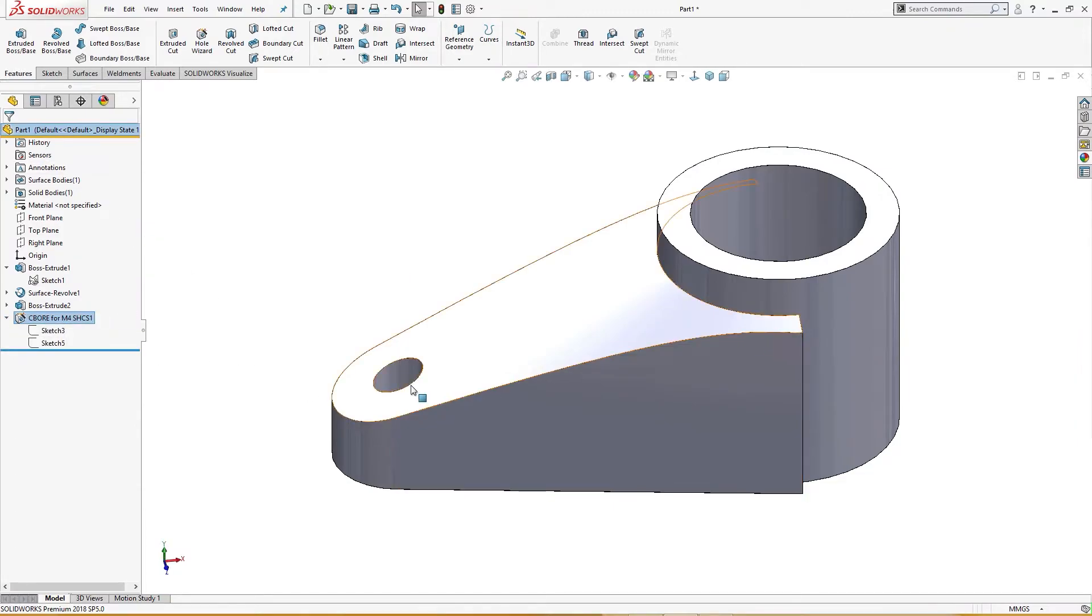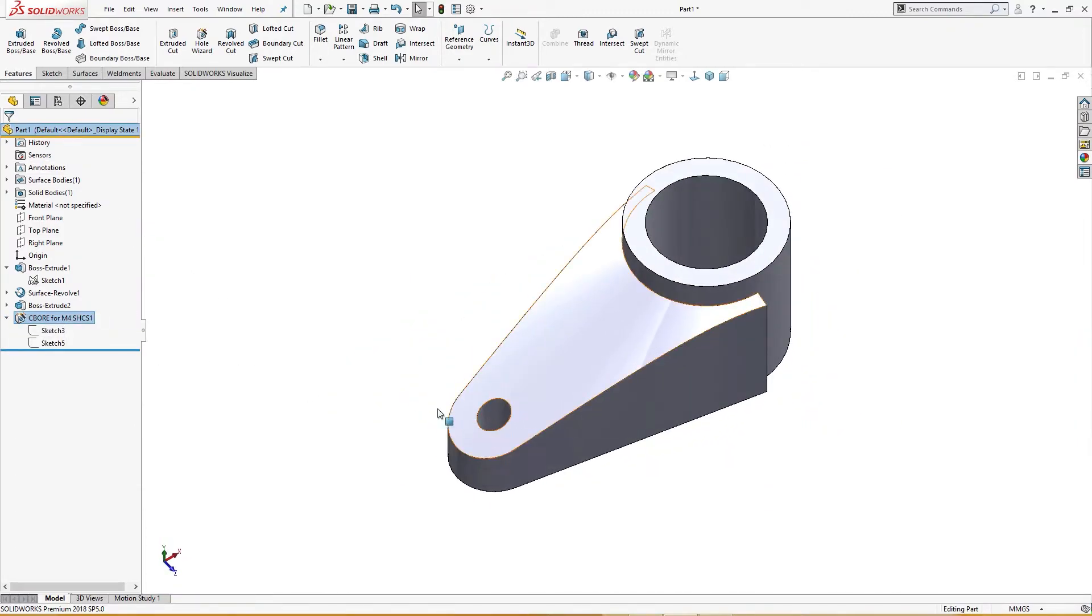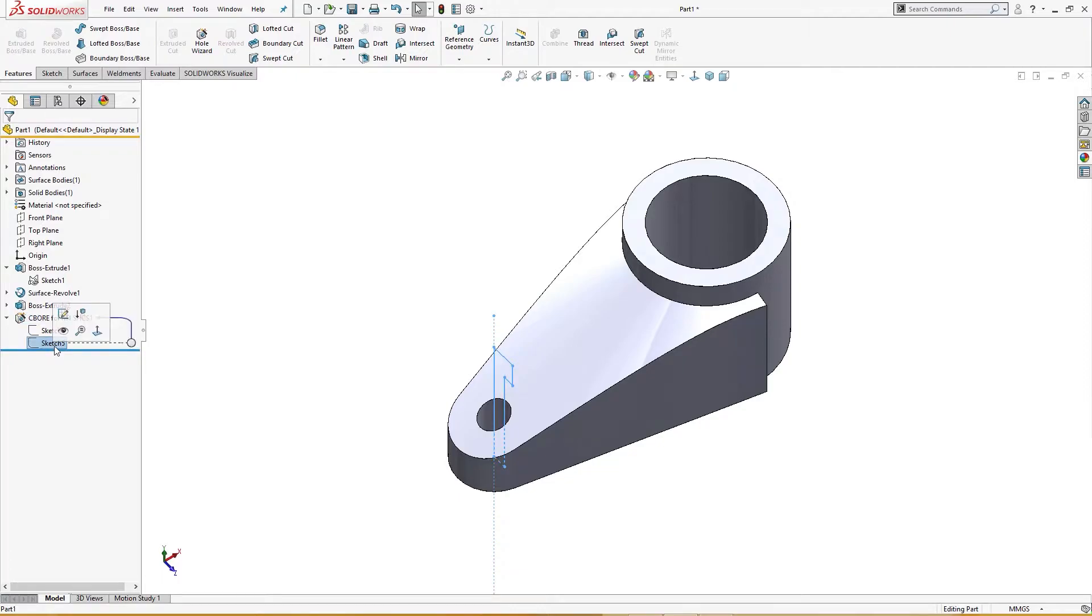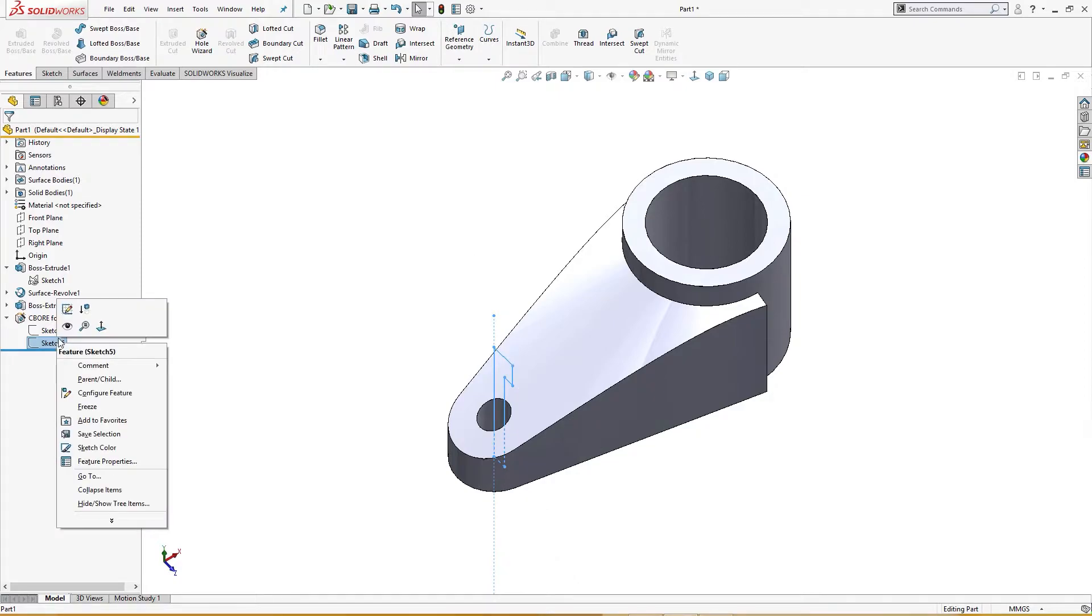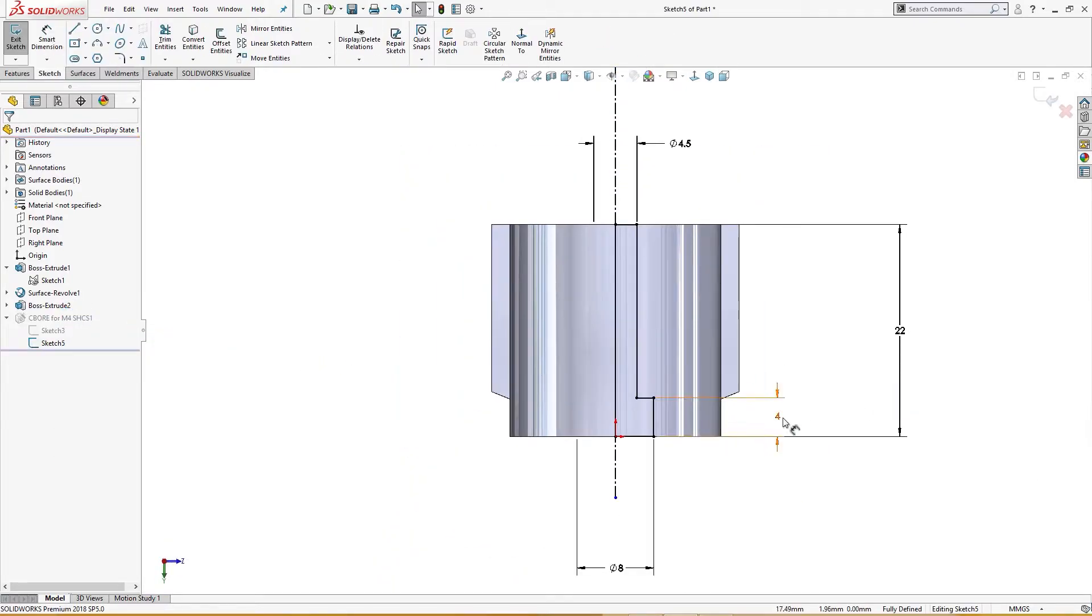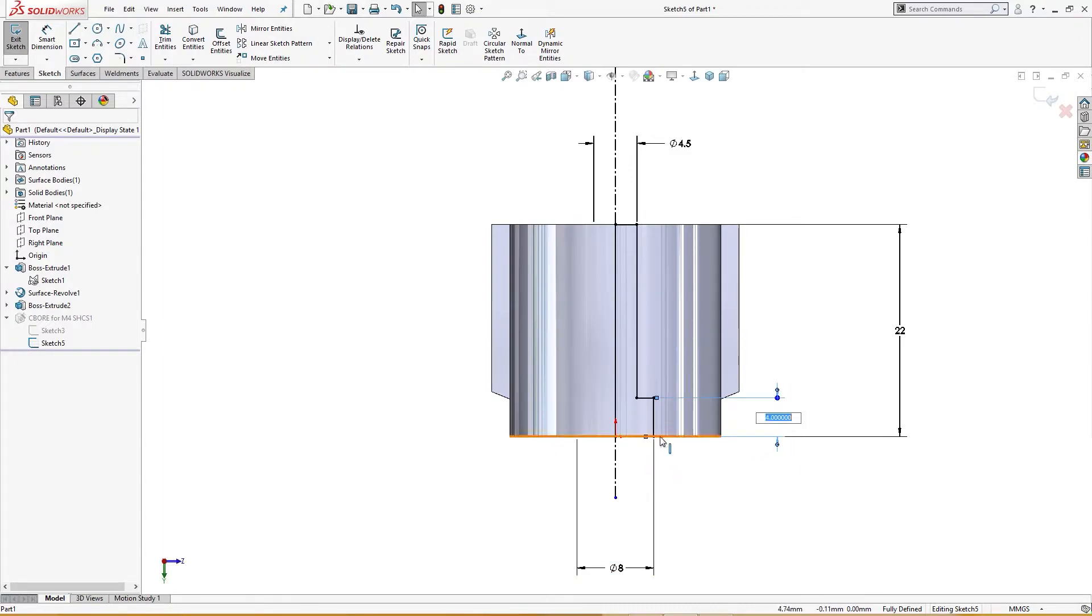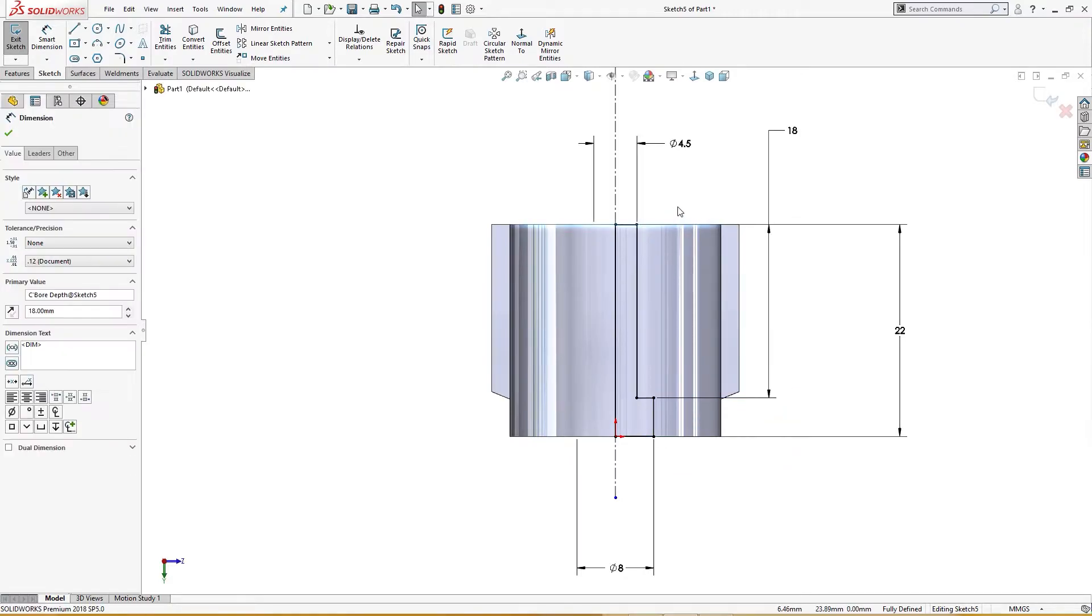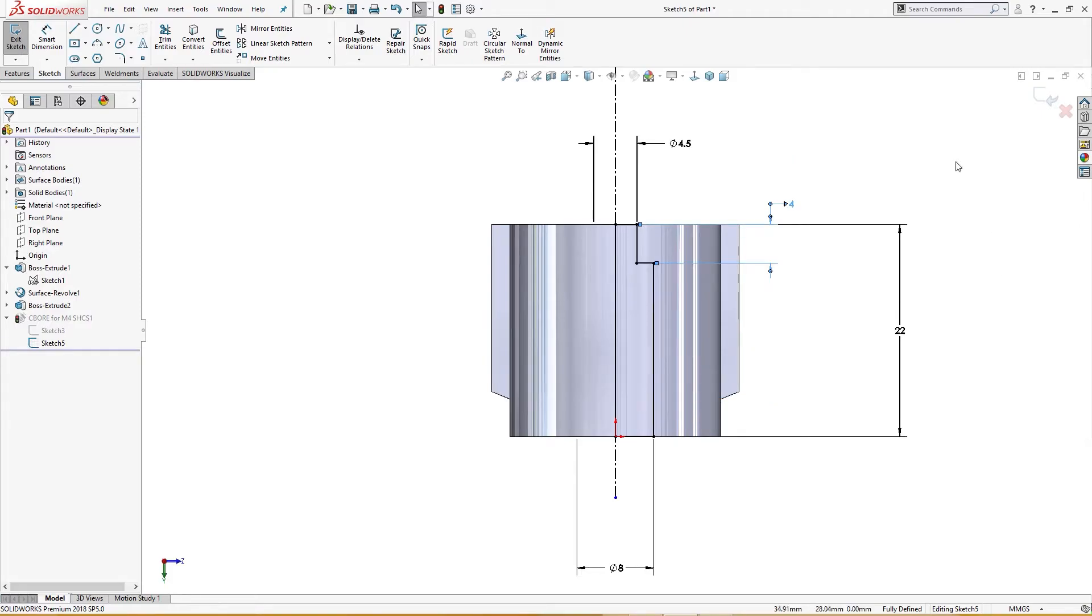But this is not what we want, we want the head here. This sketch is editable. Edit, I will take this and move this. I will take this and move it up here and make it four millimeter like so.